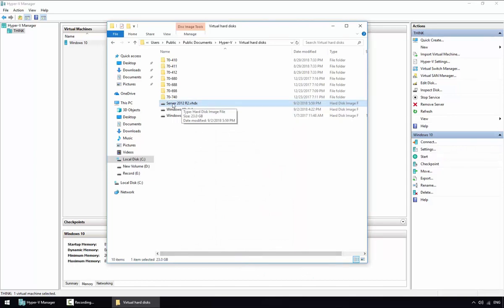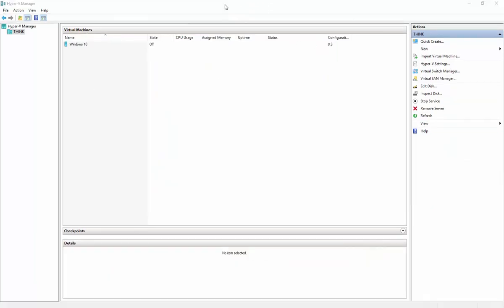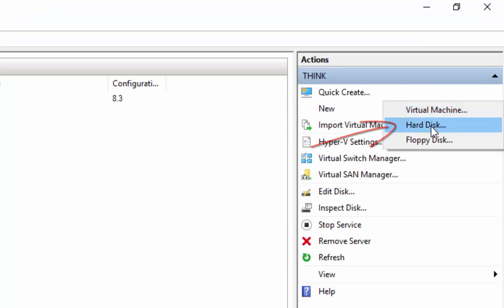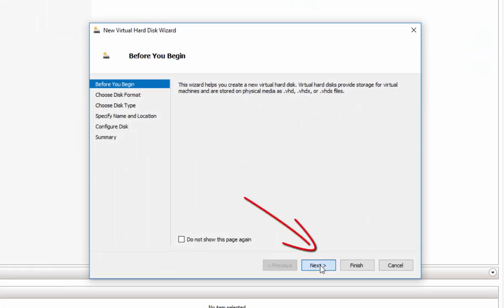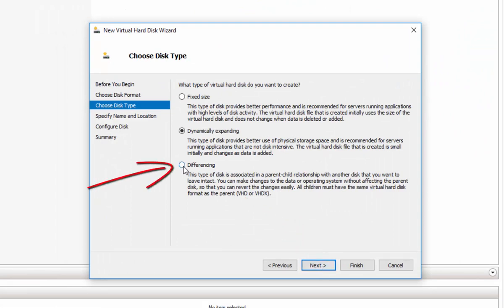Now we need to create the differencing disk. Go back to the Hyper-V Manager console. With the parent disk ready, click New, then Hard Disk. Click Next, Next, and on the disk type window select Differencing, then click Next.